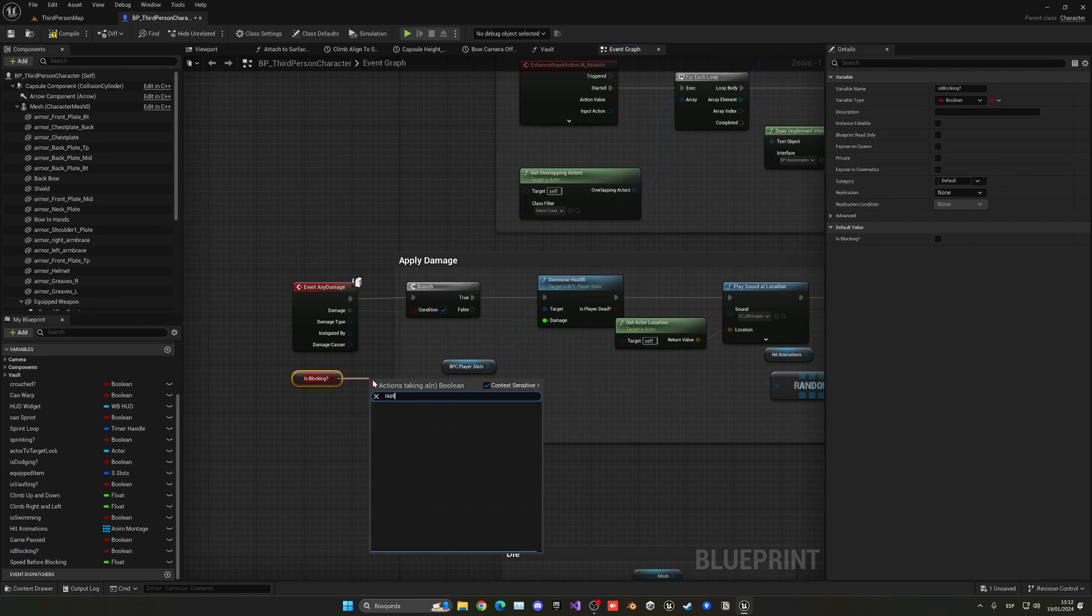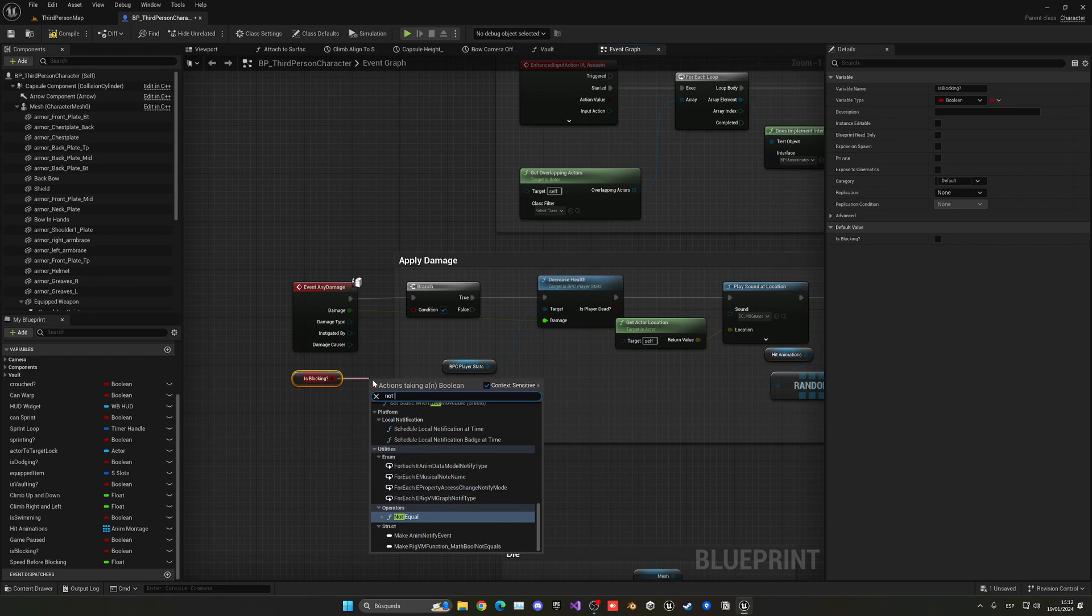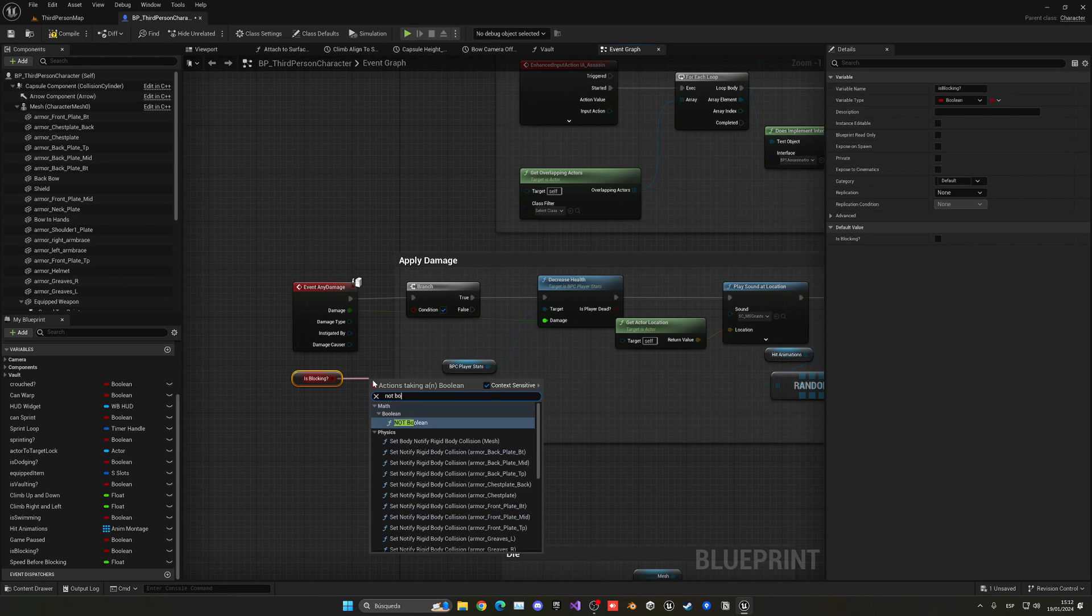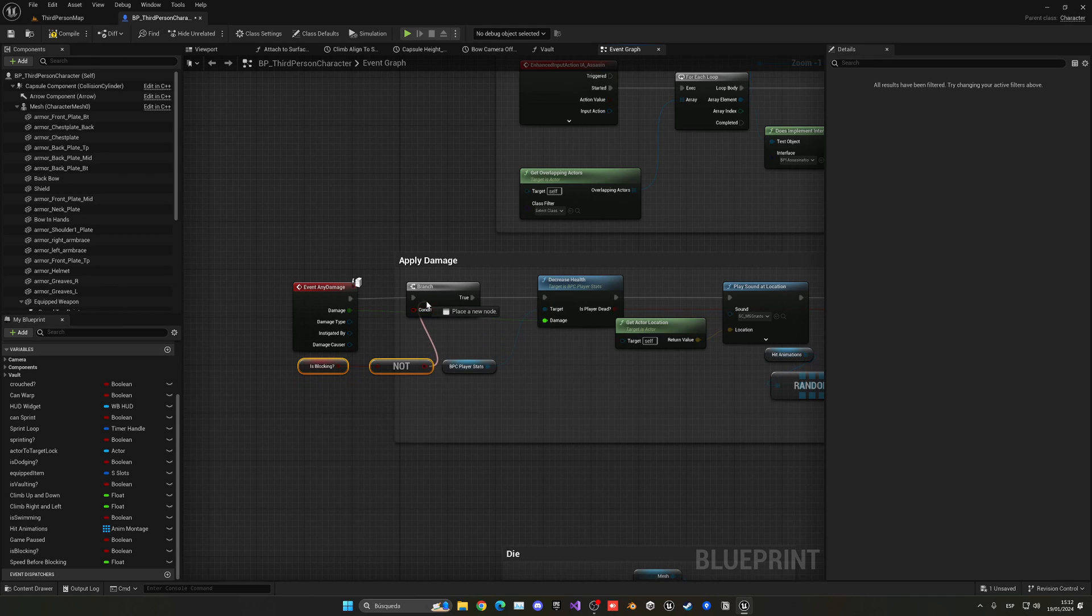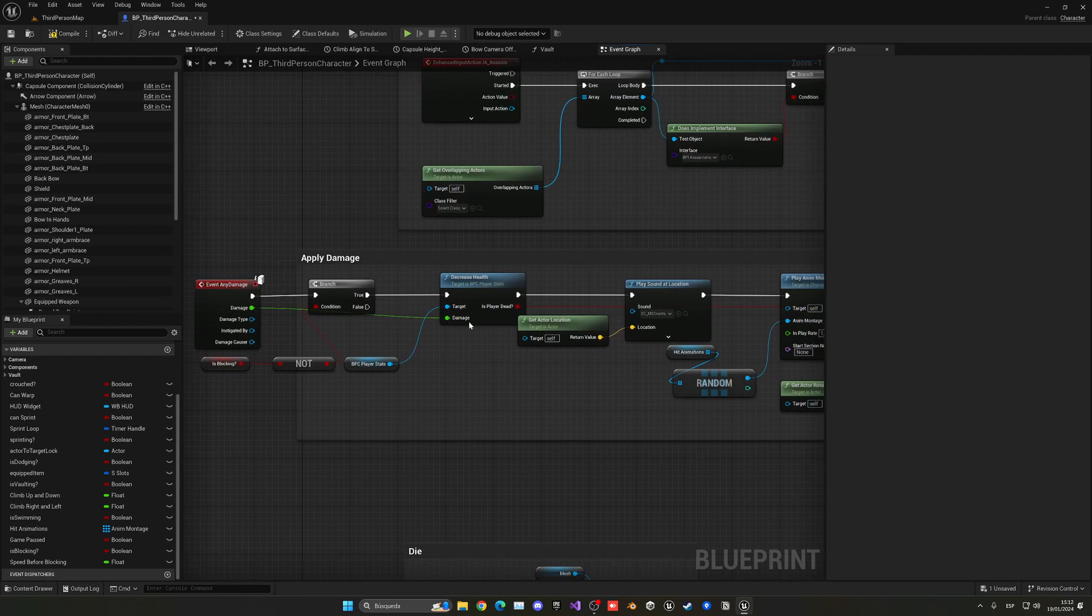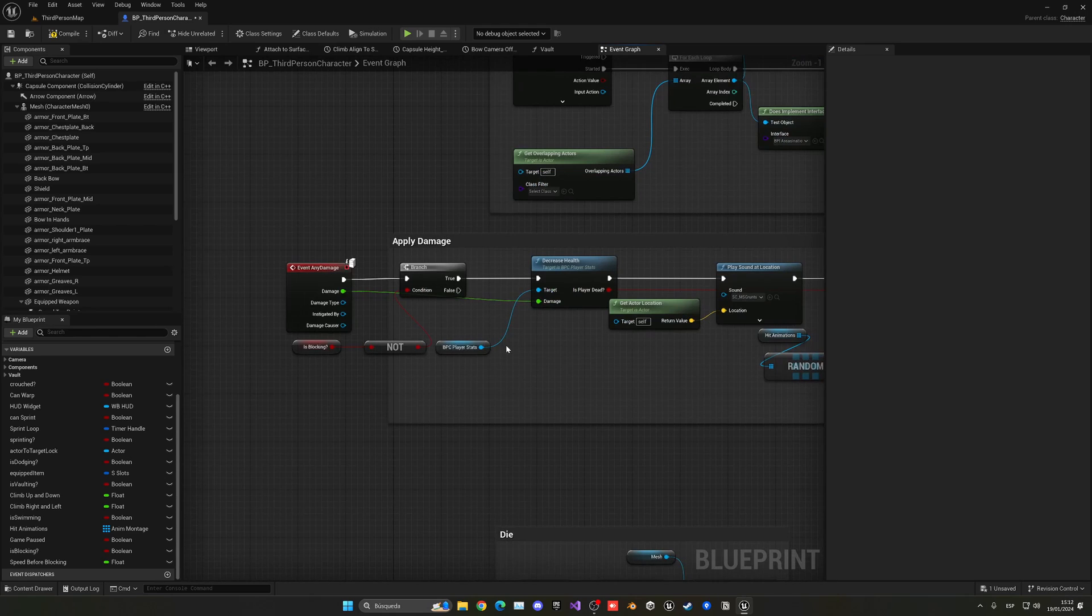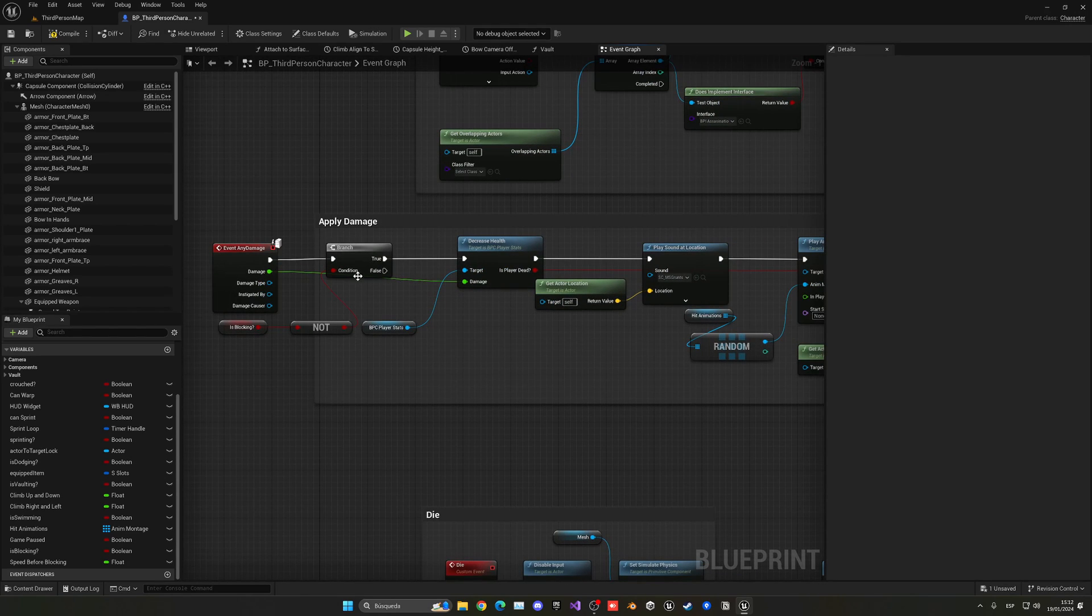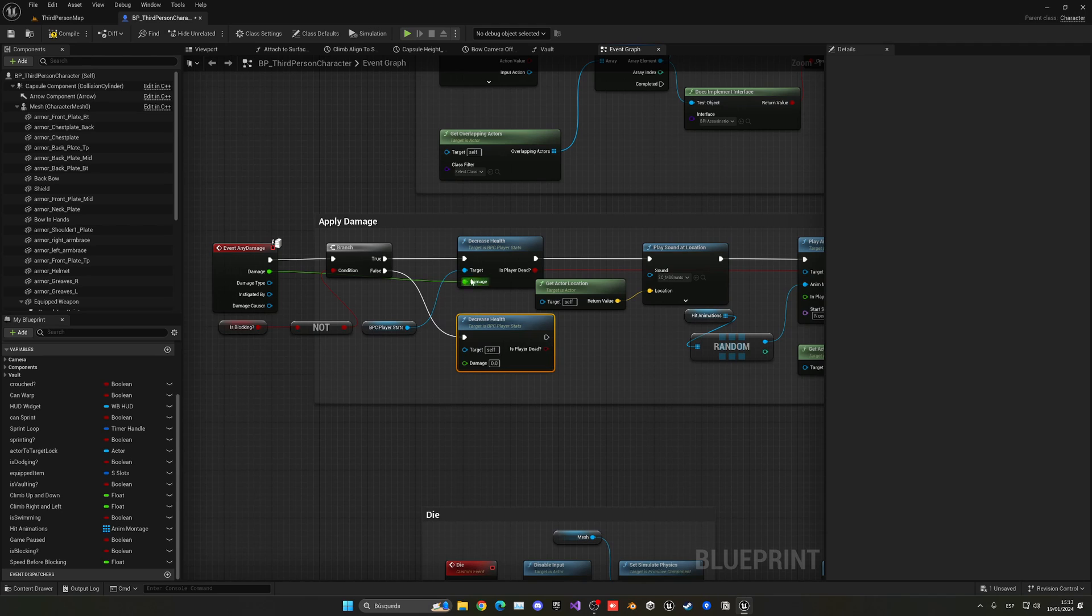Well, it's not true if blocking is not boolean. That means that we are not blocking. So we're gonna do everything like we usually do. But if not we would do another decrease health. What we can do is just copy paste this node, put it on false, plug in the PC stats and then just connect this to here.